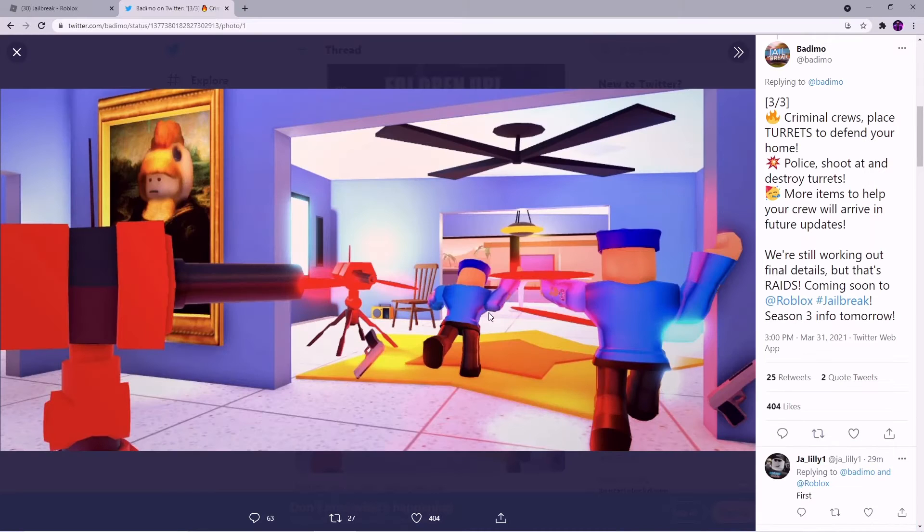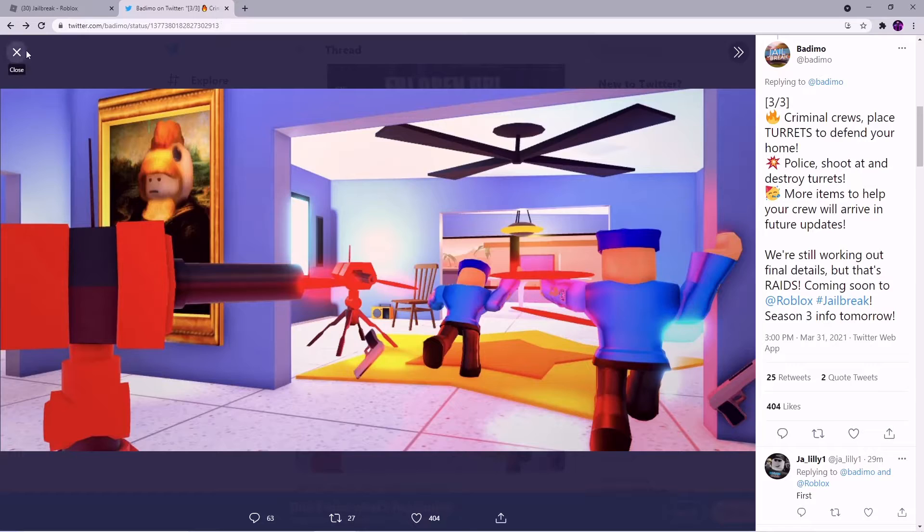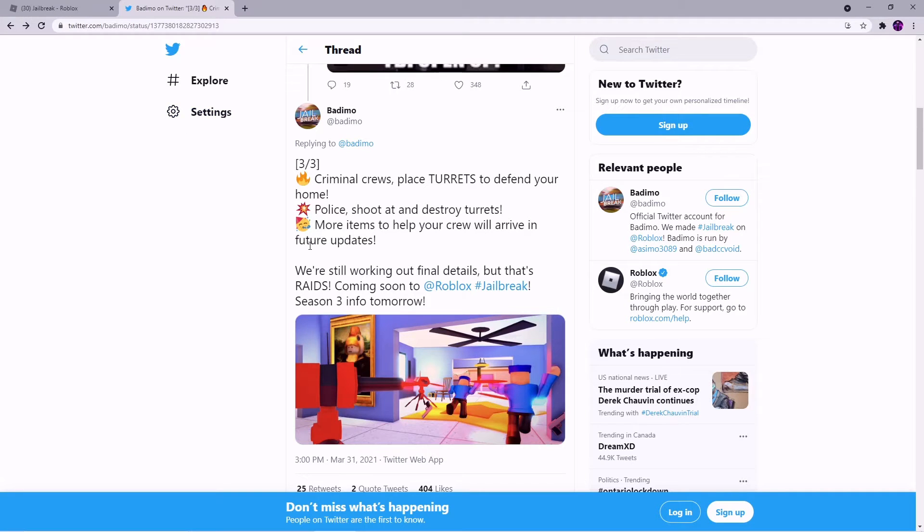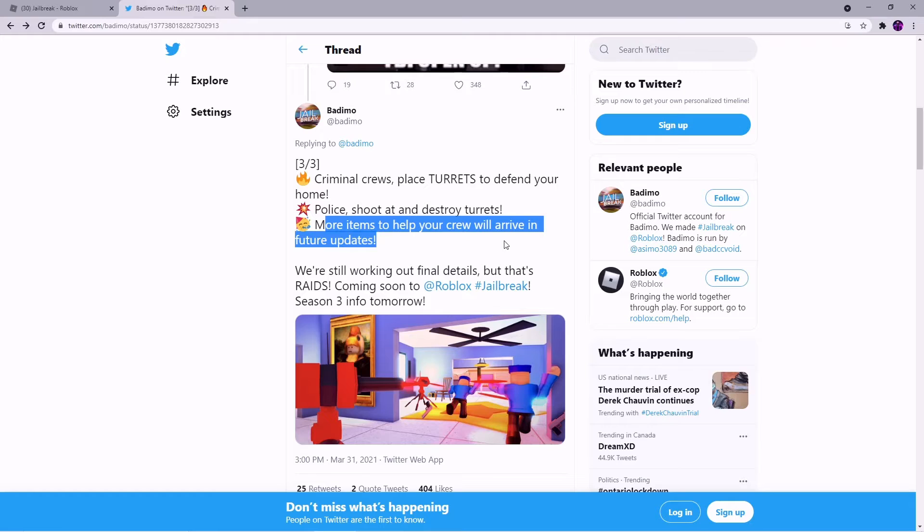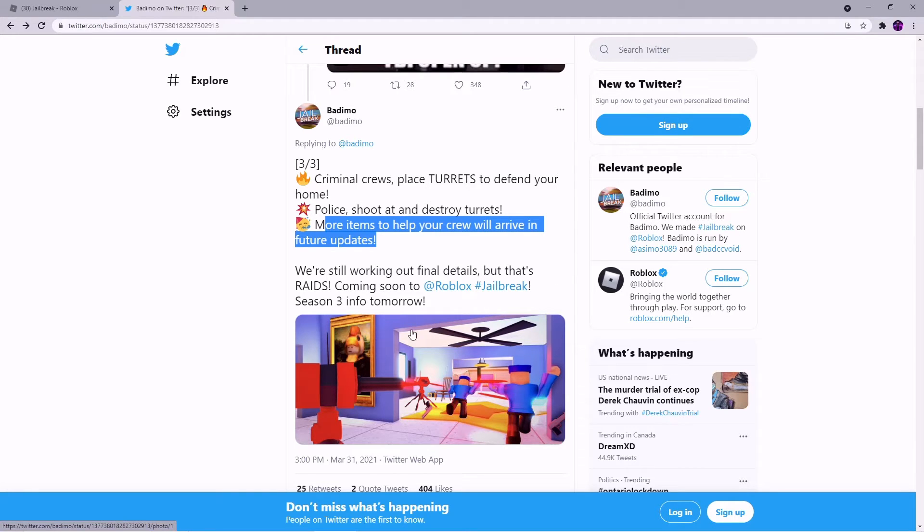Police shoot and destroy the turrets. Whoa whoa whoa, so you can shoot at them and destroy them. Cool feature. And then there will be more items to help your crew in the future. So that is cool.